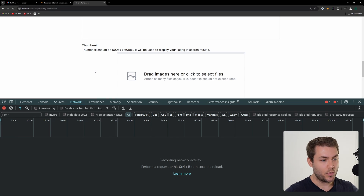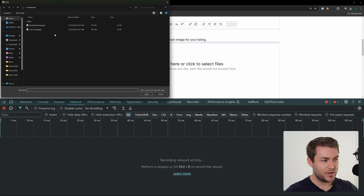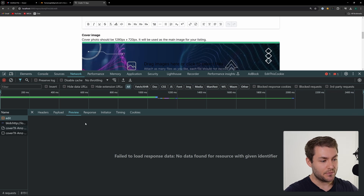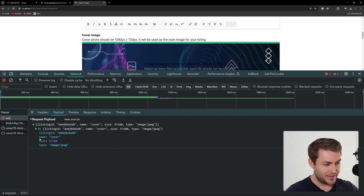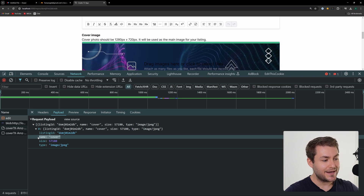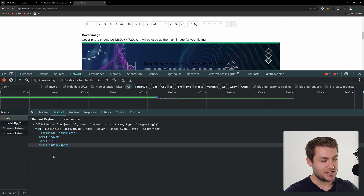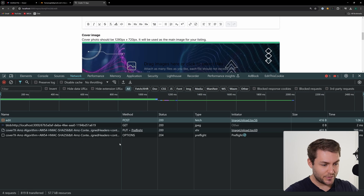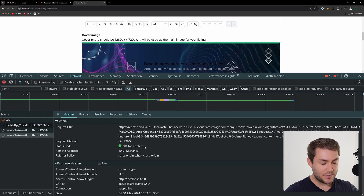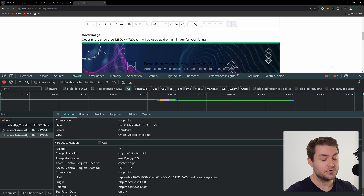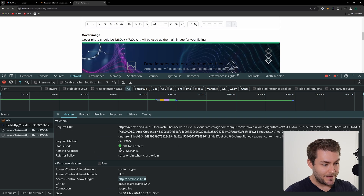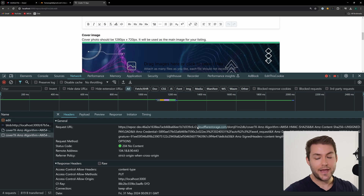Let me give you a demo of how this works. I have these two image components here, and we're going to select an image. In the network tab, we go to 'edit' — this is just a server component. Looking at the payload, you can see I'm sending the listing ID, a name for the image, the size, and the image type. We use this data for validation. Then this sends back a pre-signed URL. You can see we have an options request that returns a 204 No Content — basically saying yes, you can upload this image. Note that the access-control-allow-origin is set to my localhost port 3000, but the URL is actually a Cloudflare URL — I'll show you how to configure that.